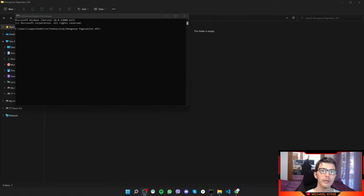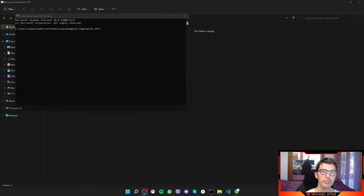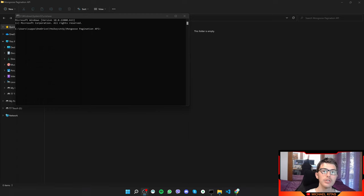Hello everyone, my name is Michael and in today's video I'm going to show you how we can implement pagination using Mongoose and create an API in Node.js and Express.js. With that said, let's get into the video.